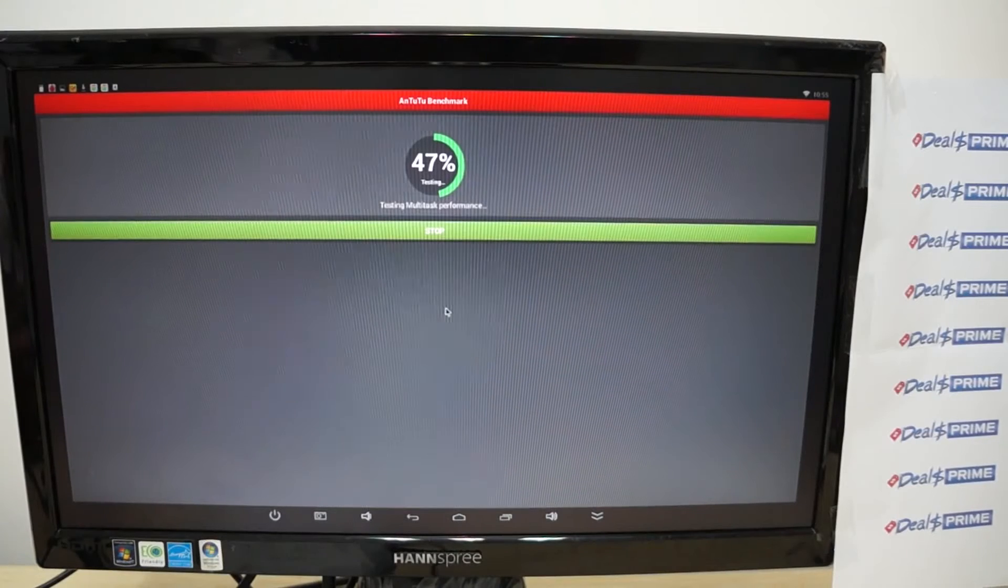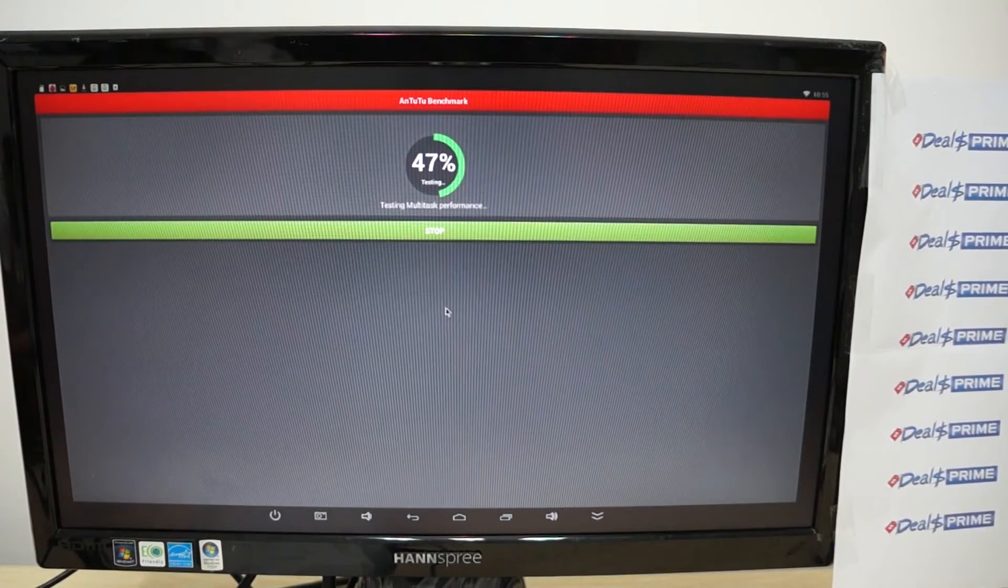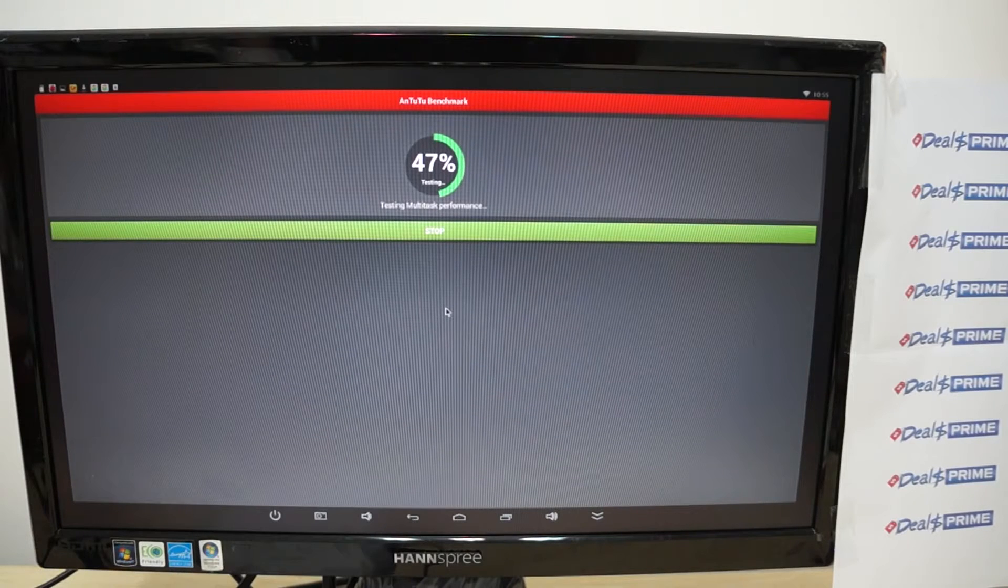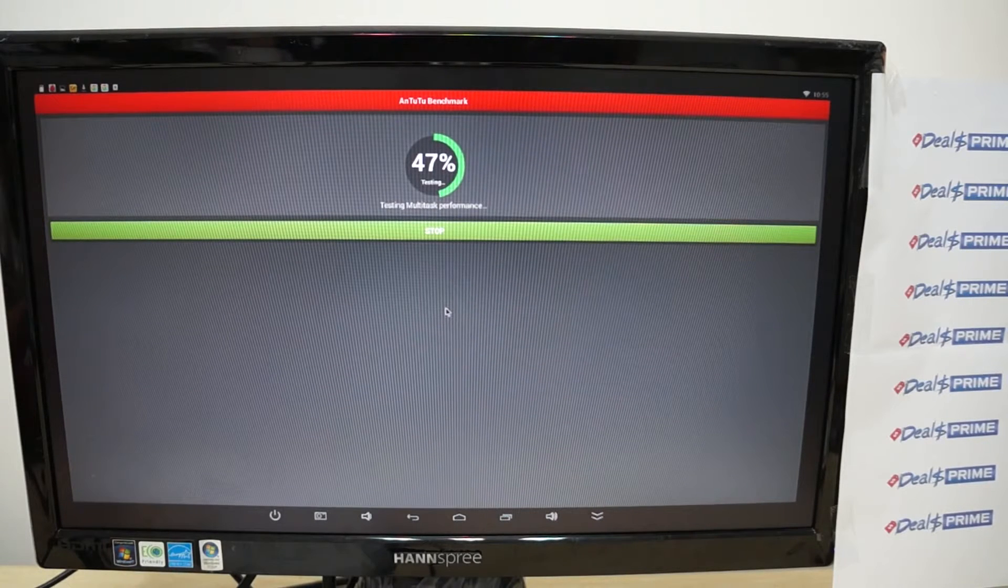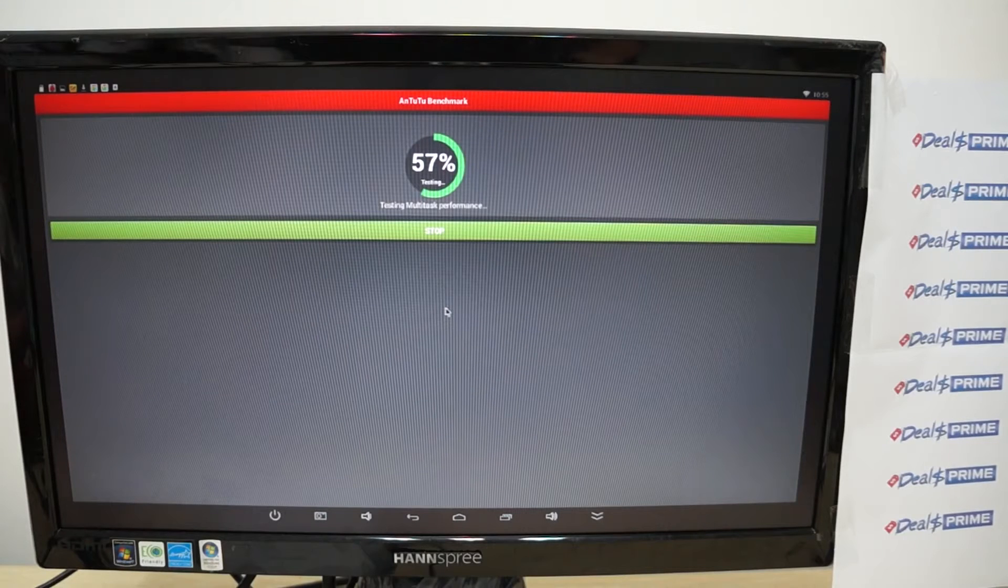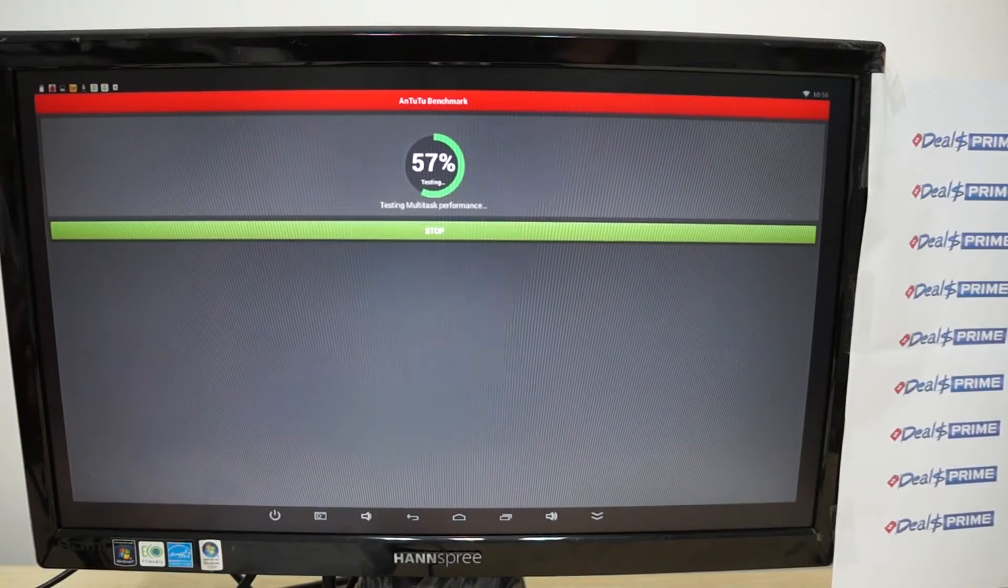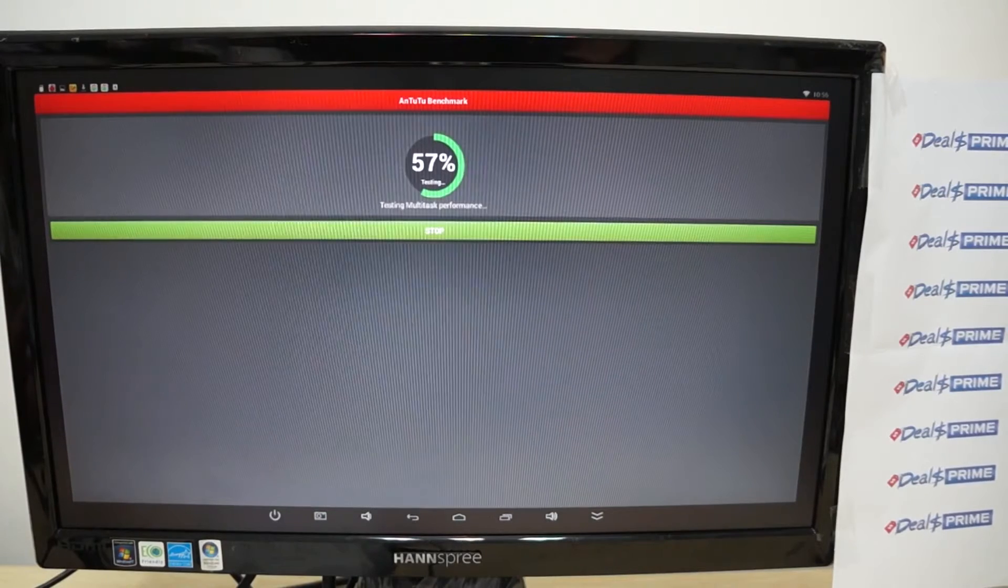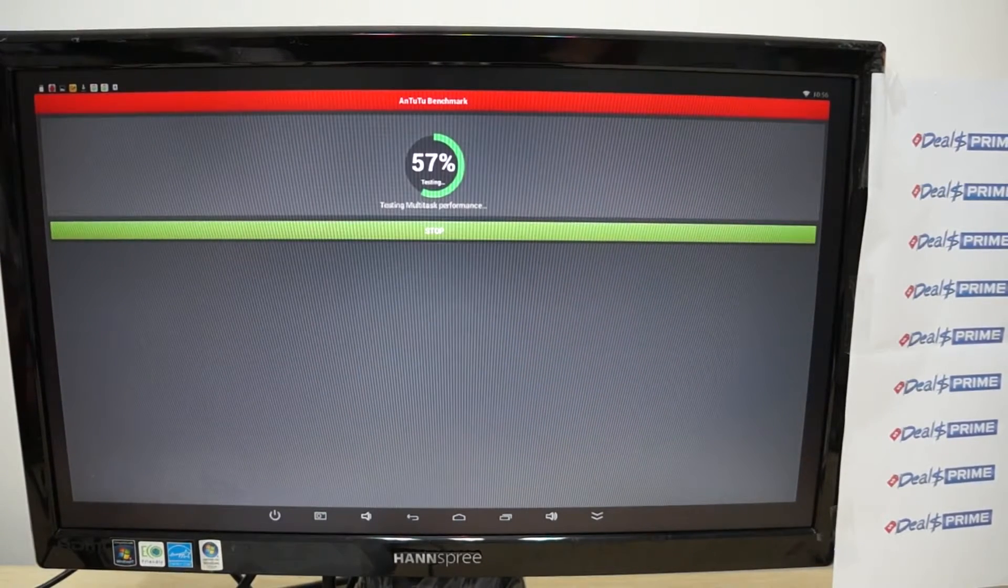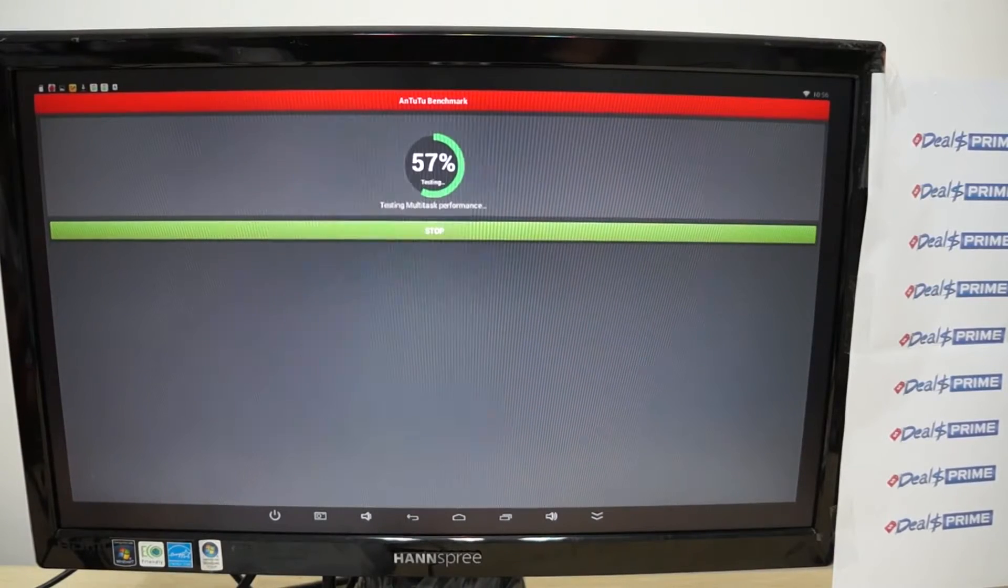Hello YouTubers and welcome to the Diosprime.com review channel. Today we're running a live Antutu benchmark test for the B368BT or just the B368. This is a special review, a special unit because the B368 is powered by a Rockchip RK3288 CPU.